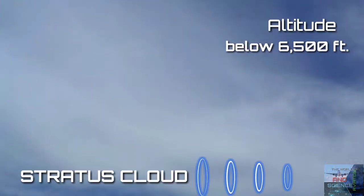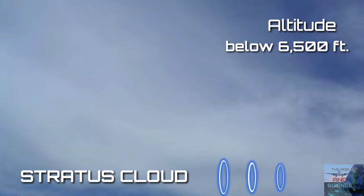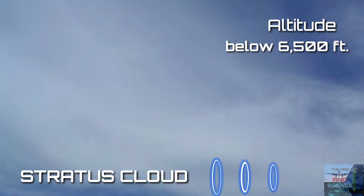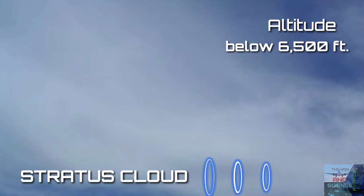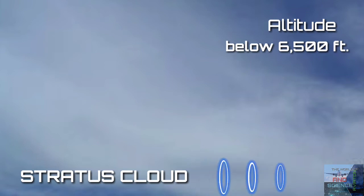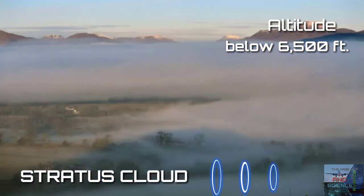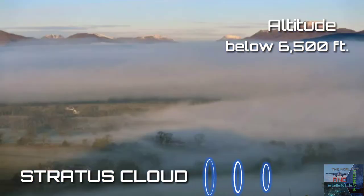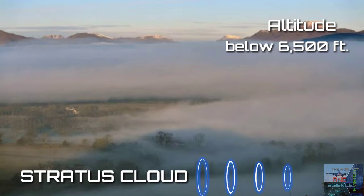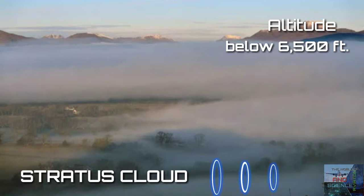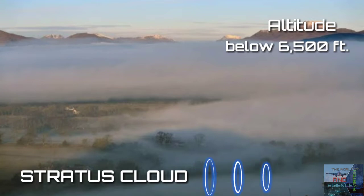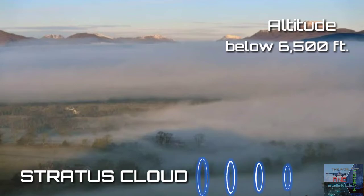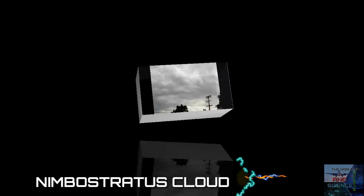Stratus clouds are low-level clouds characterized by horizontal layering with a uniform base. As opposed to cumulus clouds that are formed by rising thermals, stratus form when a sheet of warm moist air rises up and condenses. Nimbostratus clouds are gray and dark clouds which usually produce continuous rain, snow, or sleet.